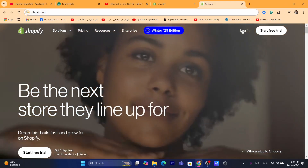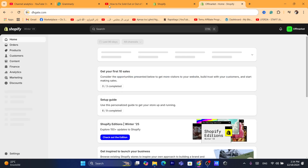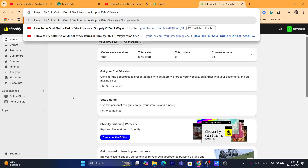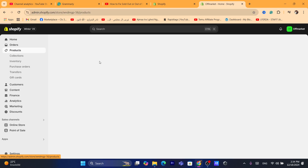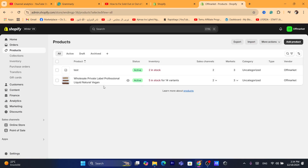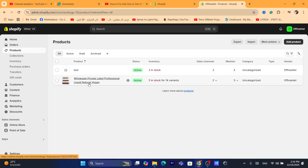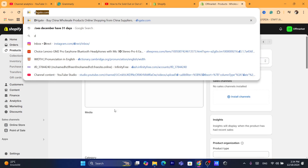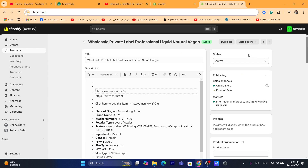You will be able to fix the problem after watching this video till the end. The first step is to go into your Shopify store and click on Products. If you have this problem with all your Shopify products, keep watching — I'm going to show you how to fix it. If you only have this problem with a few products, click on the specific product. Once you click on the product, scroll down.